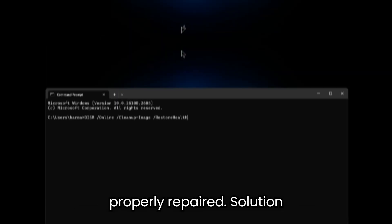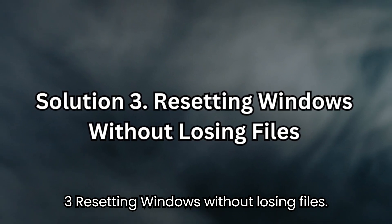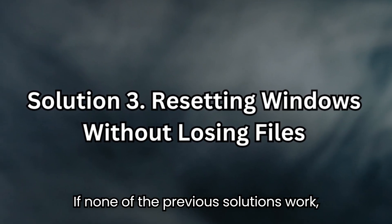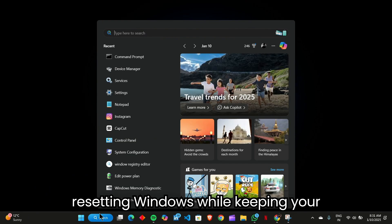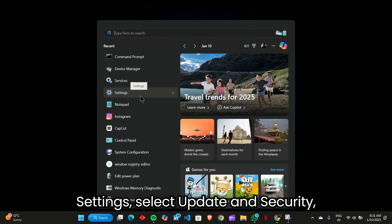Solution 3: Resetting Windows Without Losing Files. If none of the previous solutions work, resetting Windows while keeping your files is a good option. To do this, go to Settings.